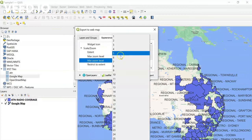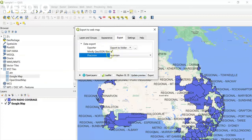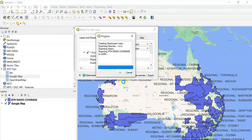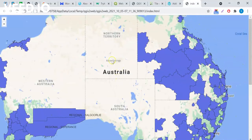I'll set the minimum zoom level and then click Export. Once exported, it will automatically open the project in the web browser. As you can see, it has completed, and here we are with our web map which we have converted using QGIS software with shape files.